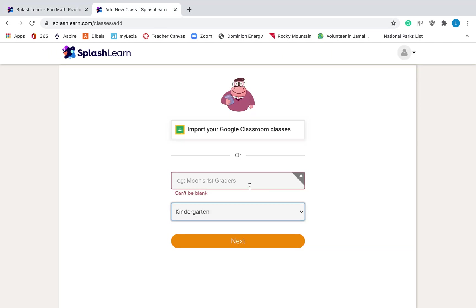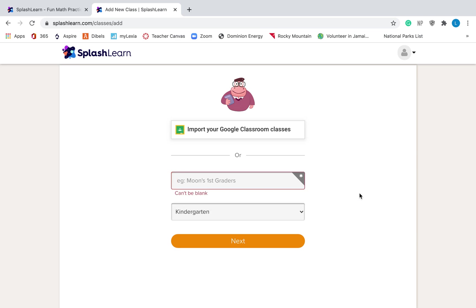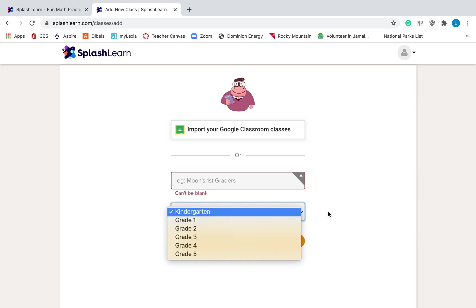You are going to have to name your class. I would probably just name it your name and then whatever grade you teach, or just Miss Moon's class is probably fine too. And then down here you are going to have to choose the grade that you teach.